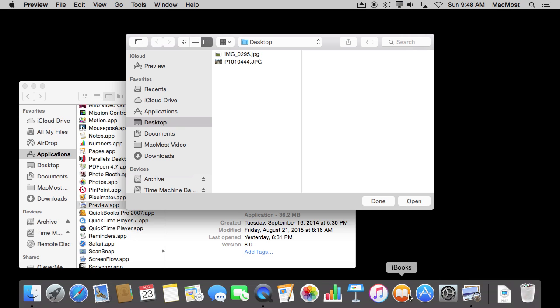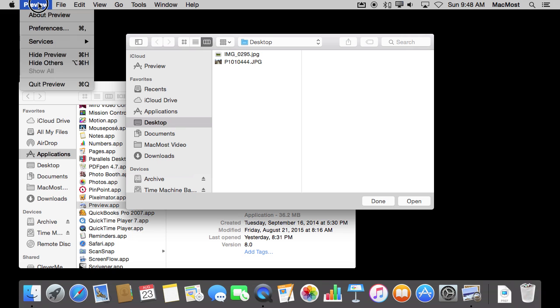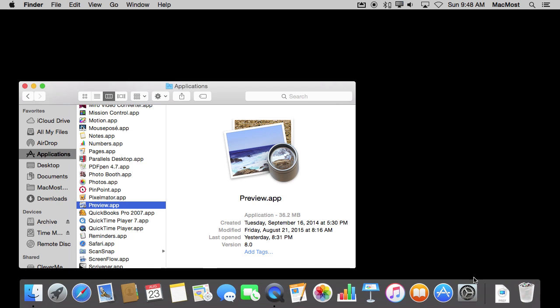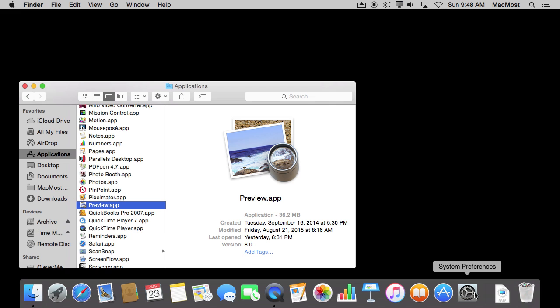So it appears to be here now in the Dock. But if I were to quit this app, because it is not in the Dock normally, it disappears from the Dock. So the Dock shows you all the apps you permanently put in there as shortcuts, and it also shows you any other apps that are currently running.